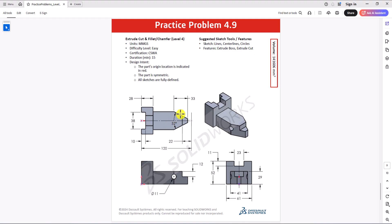I'll make a 2D sketch of the top view, then use the Extrude Boss feature to make the 3D model, then use the Mirror command to make the overall geometry, and finally add the rest of the features like this cutout, this hole, and this cutout. So with that introduction, let's jump into SOLIDWORKS and start modeling this part.